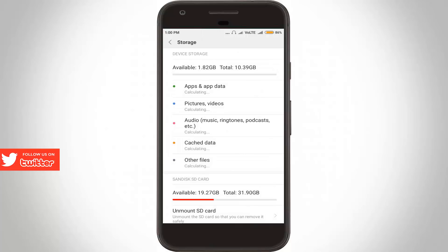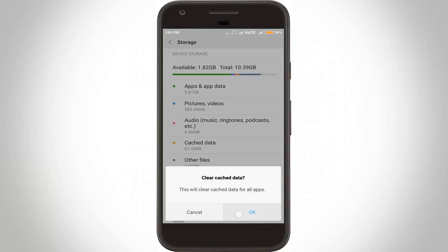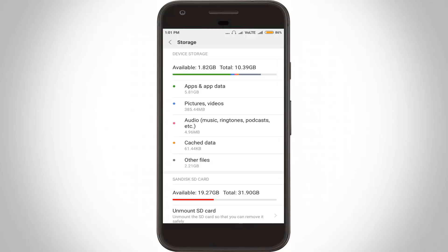Here you can see it shows my internal and external storage. Now in this section you can click on cached data. Click to clear your caches. Once the process is completed, you can go back one step.